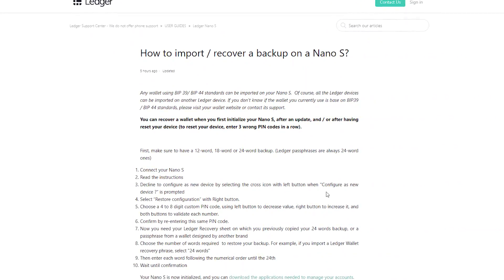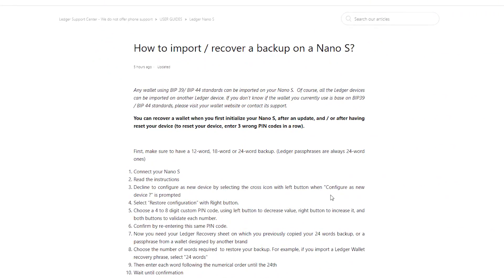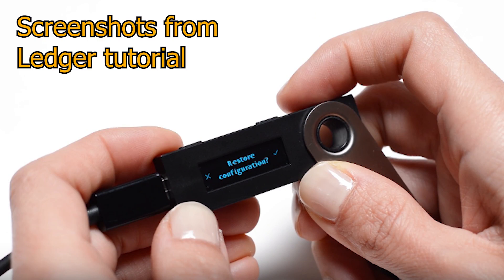Otherwise, if you have a brand new device that you want to restore a configuration on, also very easy. And now we are both on the same page regardless of what device you're using. Now to recover from a seed phrase, really simple process. All you have to do is plug in your device and select Restore Configuration when setting up your device. It's going to ask you if you want to set up as new or restore configuration — you obviously want to select Restore from Configuration.